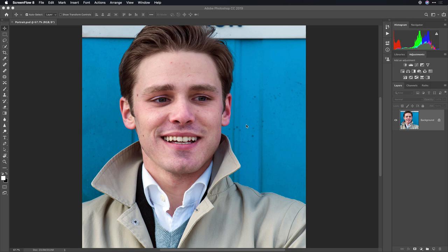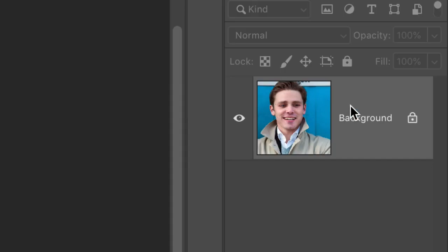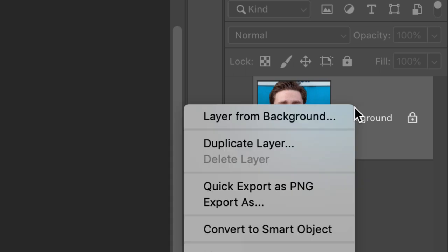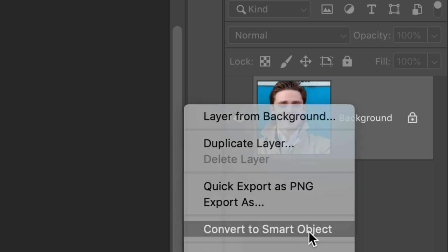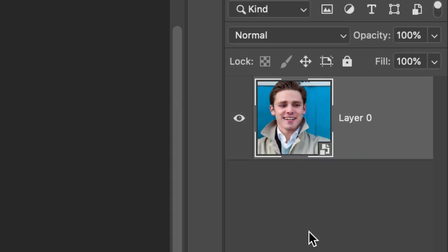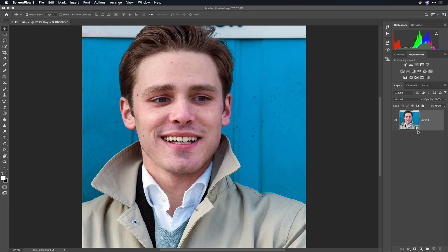Hi, my name is Rich Harrington, and today we're going to take a look at the beta version of the Luminar plugin working as a smart object filter inside of Adobe Photoshop. The first thing I'm going to do is right-click and convert this to be a smart object. Now all filters are non-destructive.